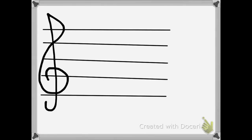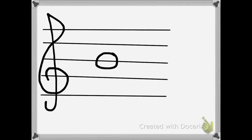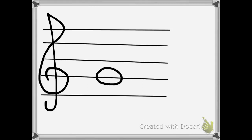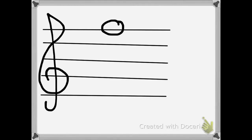Now I'm going to test you on a few. Tell me what this note is — if you said it's E, you're correct. Tell me what this note is — if you said B, that is correct. How about this note? If you said this was A, very good, you're correct. What is this note? If you said G, you are correct. How about this note at the very top? If you said F, you're correct.